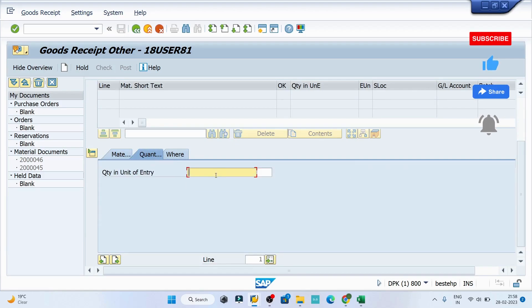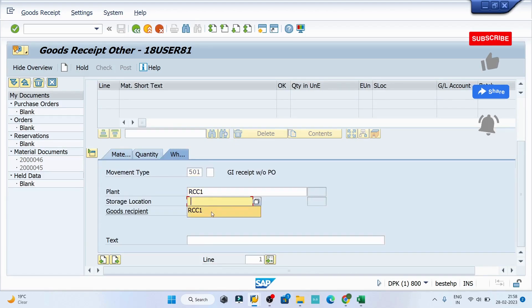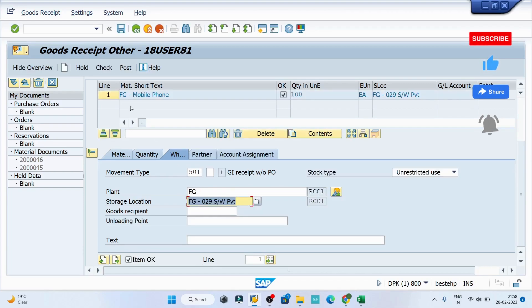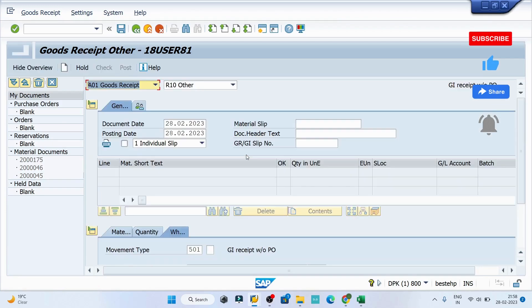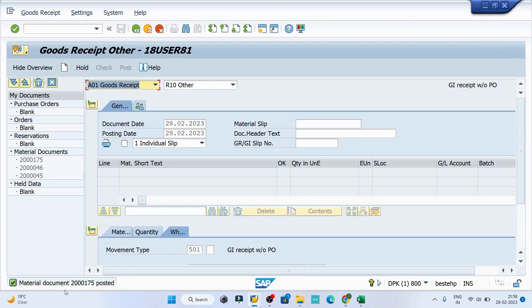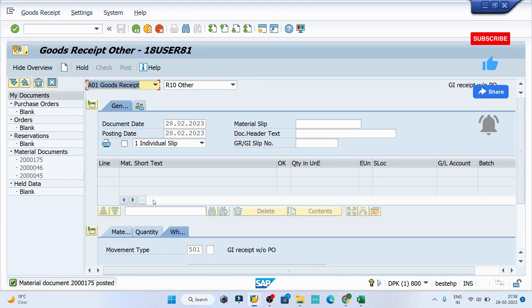Then the quantity, then plant and storage location. Hit enter, click on the check button, then click on post button. I can see my document has been posted and I have successfully received the stock at my storage location.